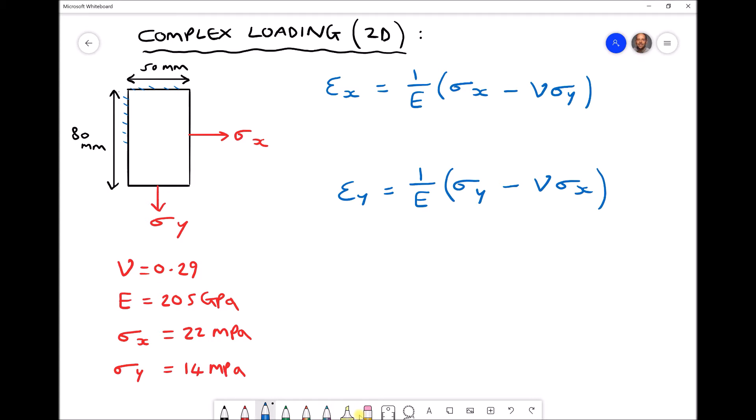With those two edges fixed, our stress sigma x in the x direction is going to cause the plate to deform, and our stress sigma y in the y direction is also going to cause that plate to deform. If we were to disregard sigma y and just apply sigma x, we would see deformation in the x direction but also a narrowing or deformation in the y direction due to sigma x. Any stress applied in the x direction also has an impact in the y direction.